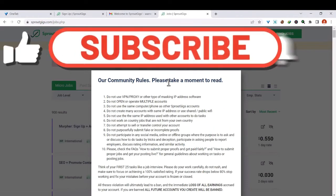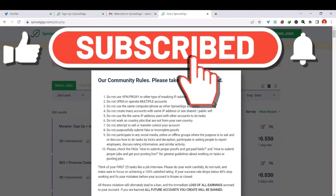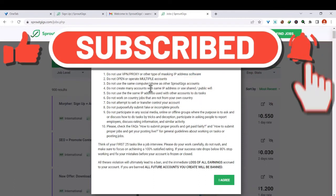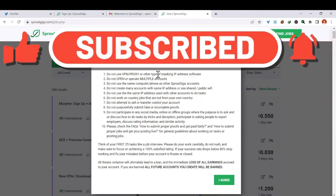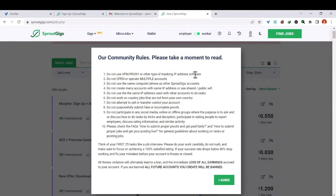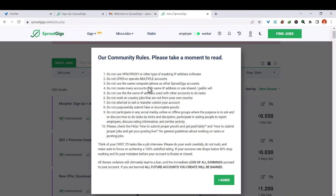And here you will find community rules. So the first one is: do not use VPN, proxy, or other types of masking IP address software. Do not open or operate multiple accounts. Do not use the same computer or phone as other SproutGigs account. Do not create many accounts with the same IP address or use shared public Wi-Fi.